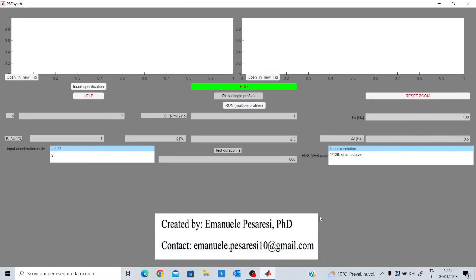In this video I want to show you a graphical user interface that I developed during my PhD. This is one of the graphical user interfaces that I have developed. I will not delve into all the details related to this GUI because there are too many details, but let's see what we can do with it.